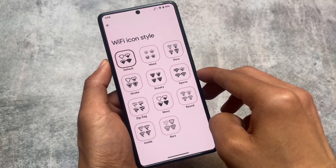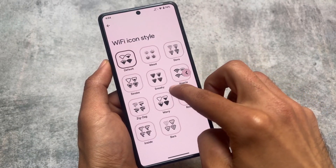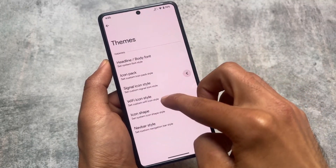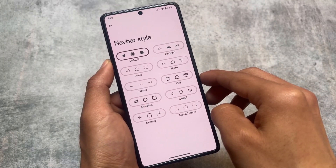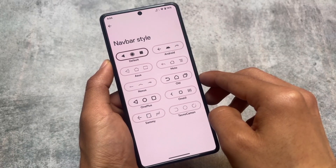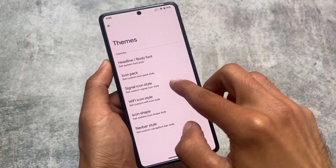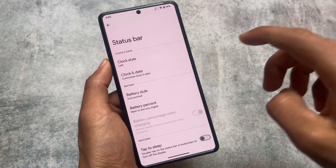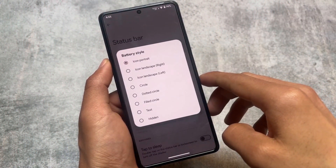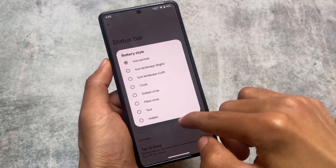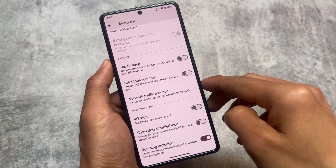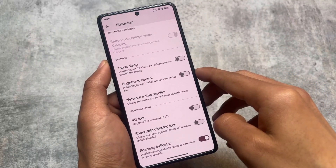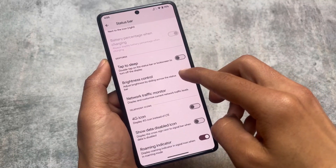There are a lot of WiFi icon style options available here. We also have custom icon shapes in case you want to use them. Navigation bar styles are available too, though most of you probably use gestures. Status bar customizations are also kind of similar, but some useful features are missing — for example, the iOS-style battery indicator is not present, and some other status bar options are also absent.